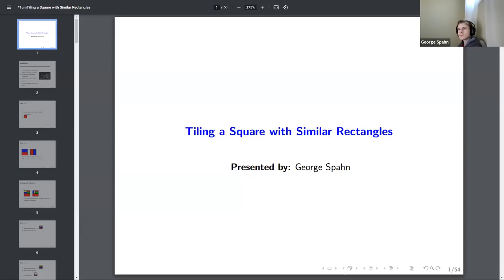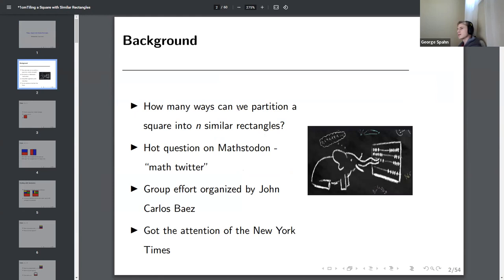Let me just share my screen here. So here's a question about tiling a square with similar rectangles, something I've been thinking about recently. So how many ways can we partition a square into n similar rectangles? This is a sequence in n, and it has recently got a lot of attention on Mathstodon, which is like Twitter for math people.